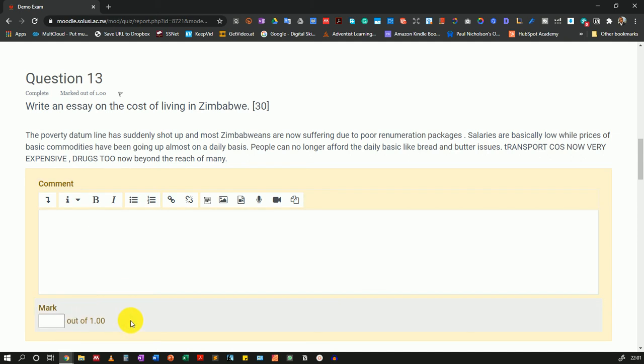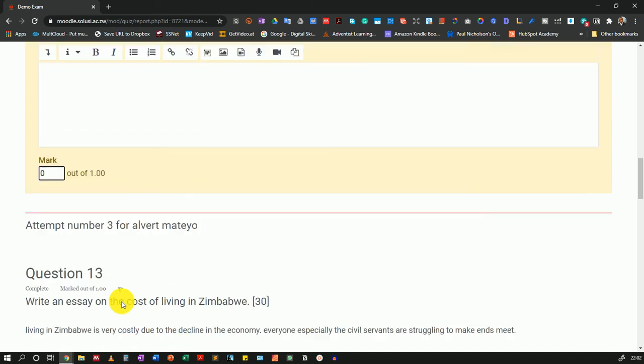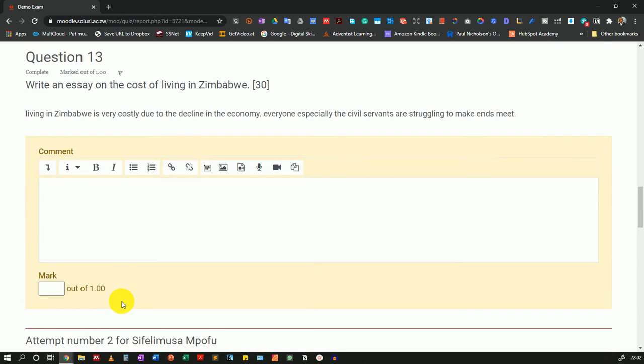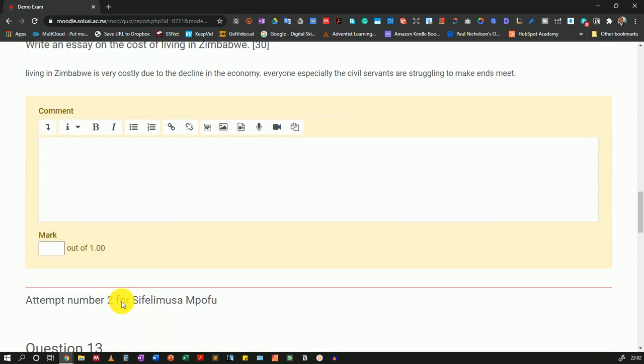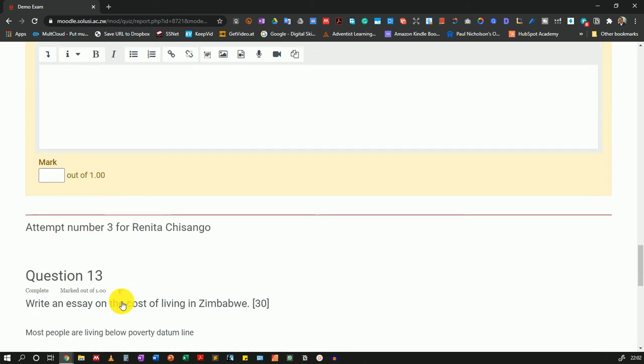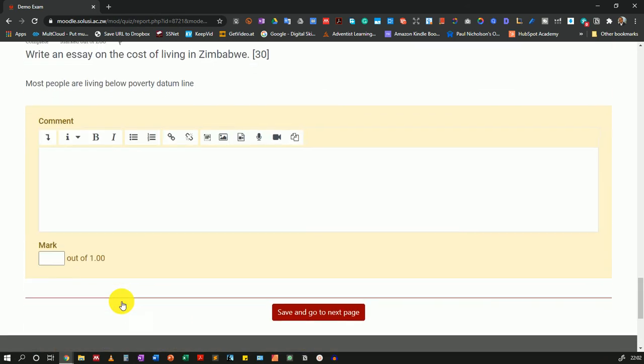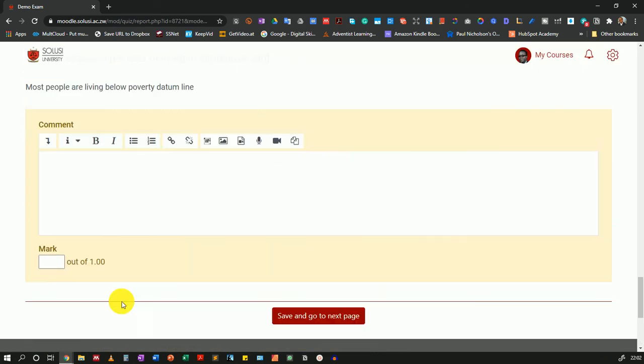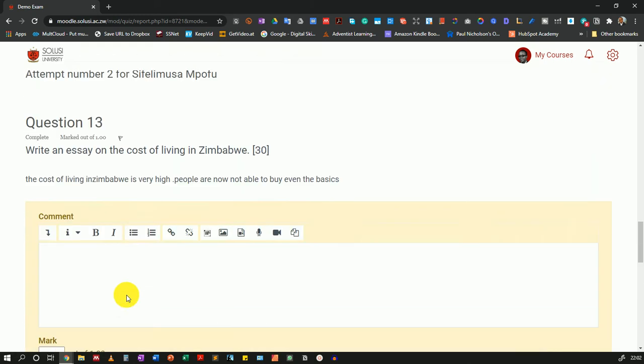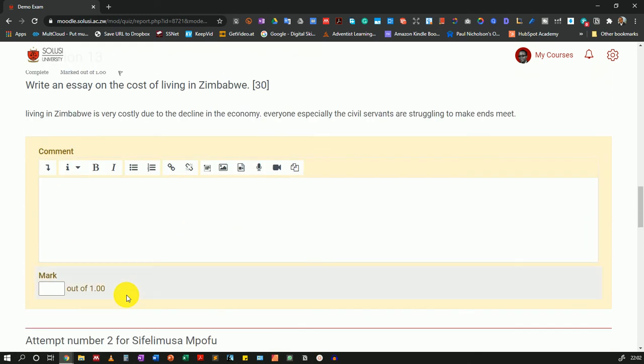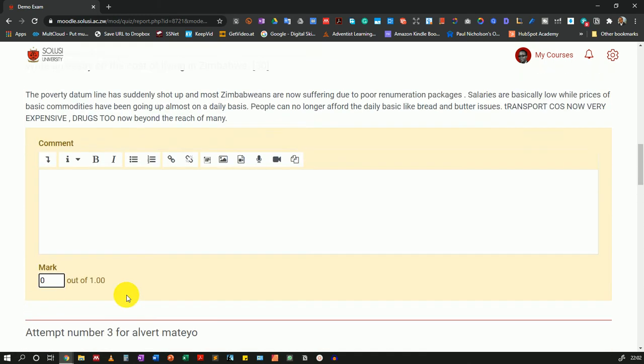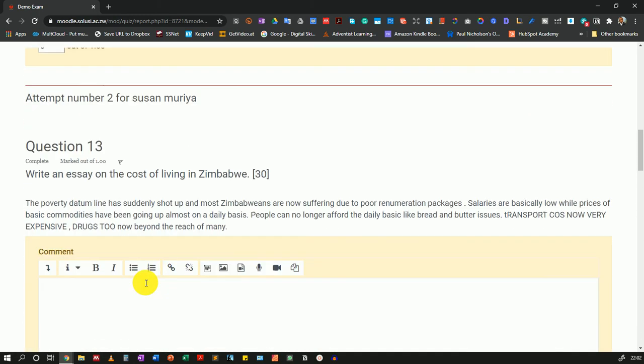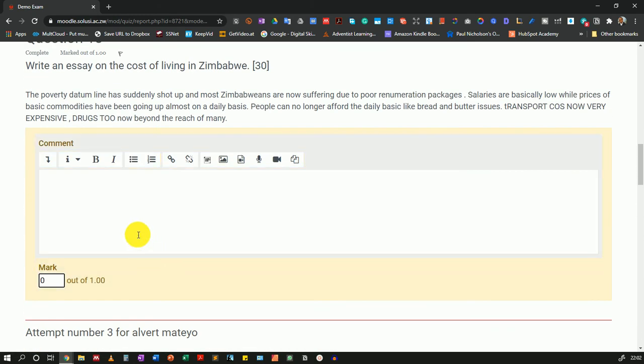Again, they did not enter anything. So that's a zero. This is understandable because this was a demo exam and most of these students did not enter anything. But for your students, most likely they would have entered text here, which you can then come and look at and review. Then you can give them an appropriate grade.